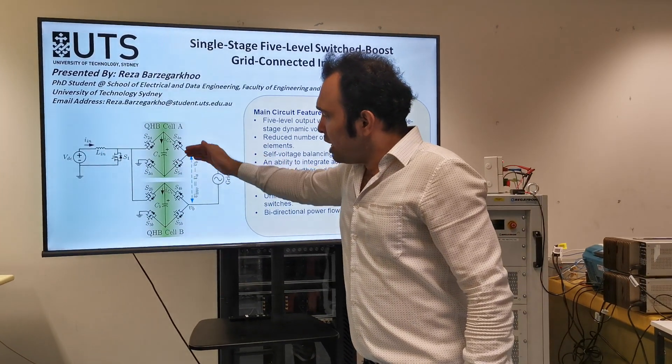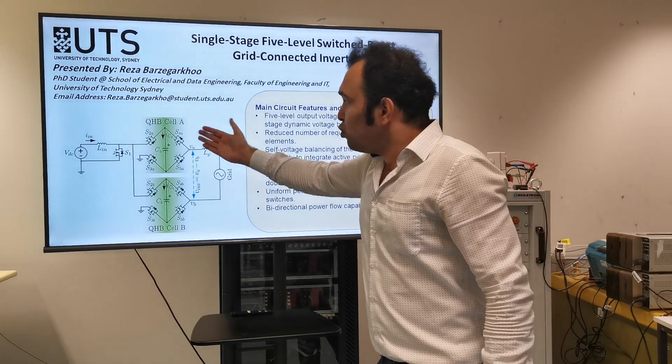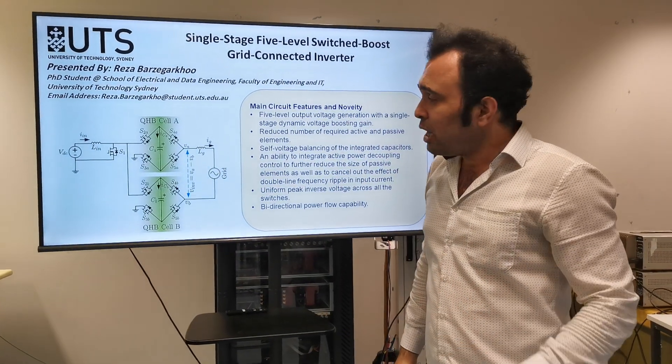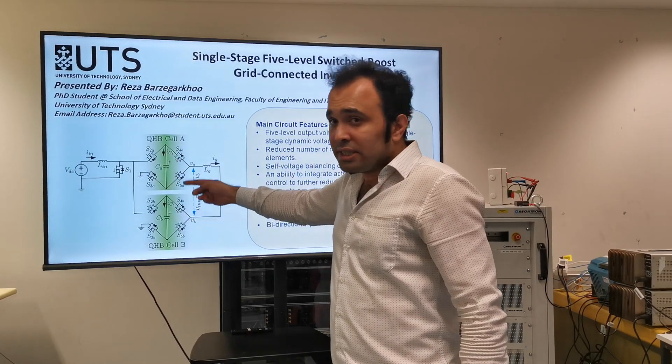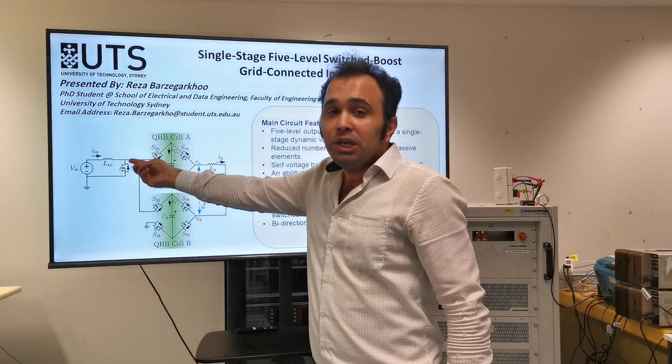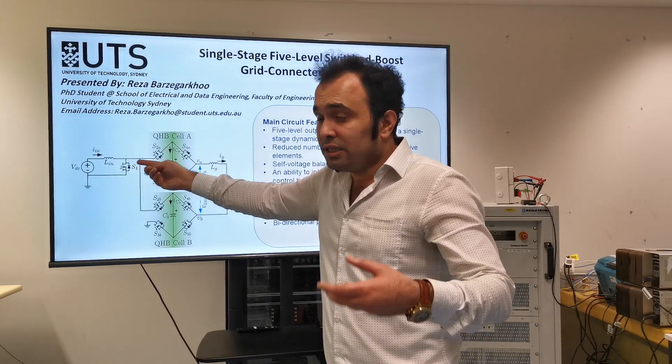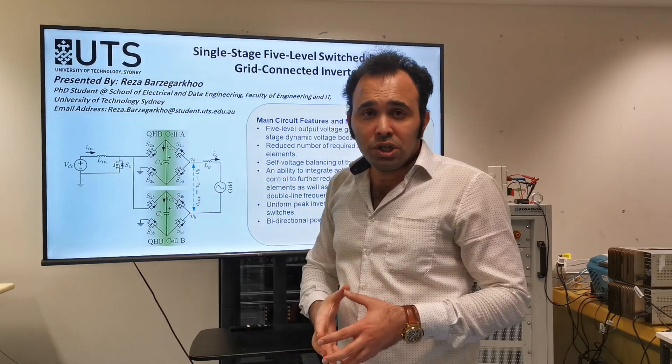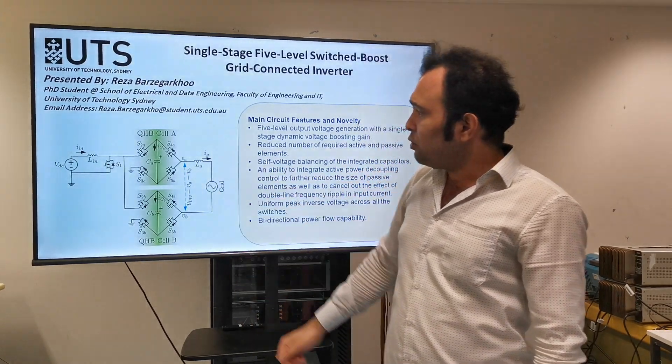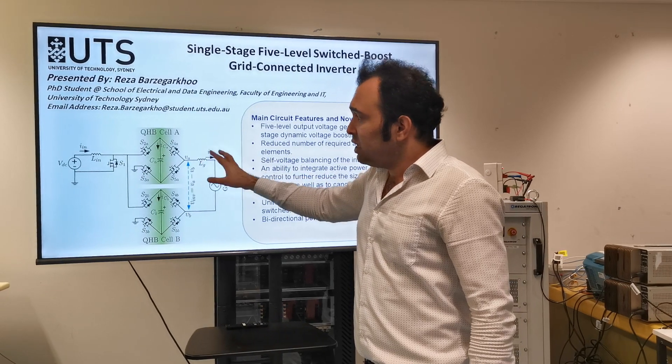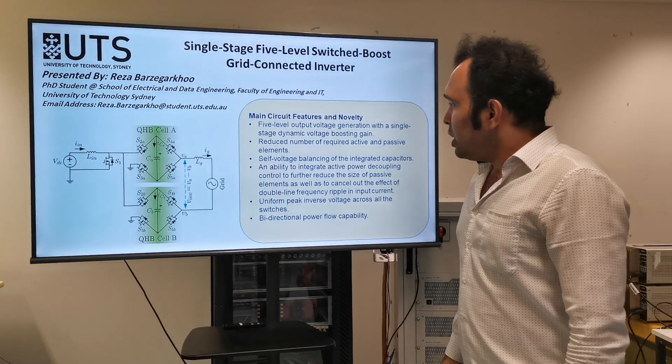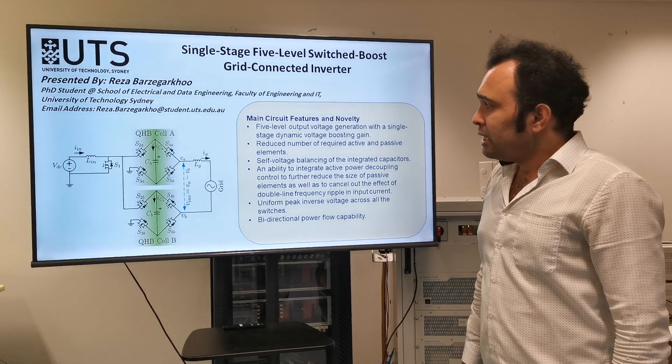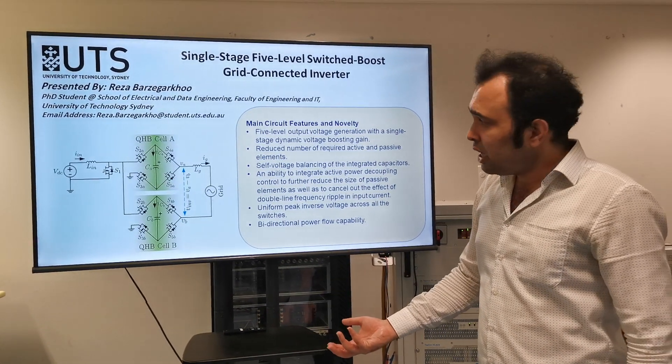Here, each cell, upper and lower cell of the converter can generate three-level output voltage waveform. So in total, we can generate five-level output voltage waveform. We have two capacitors that are self-balanced and also two inductors. One of them is the input inductor that has a voltage, its role is to make a voltage boosting operation for all the converter. And the output filter also is in order to be interfaced between the converter and the grid. Both the capacitors are self-balanced.